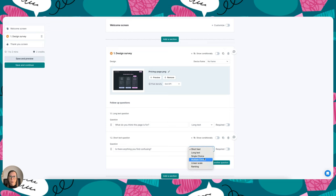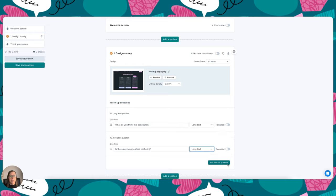I'm also going to choose long text for that question as well, and you can add as many questions here as you like. And that is pretty much design surveys in a nutshell.